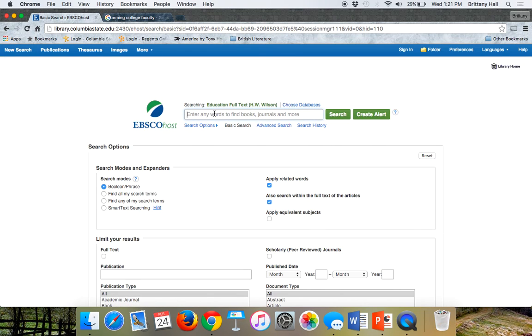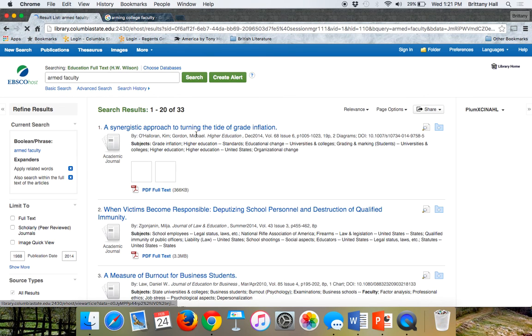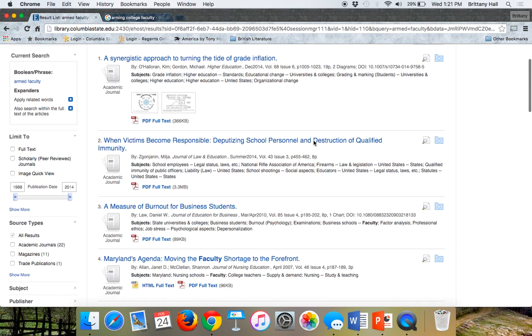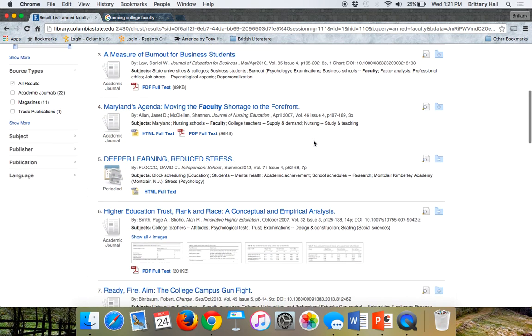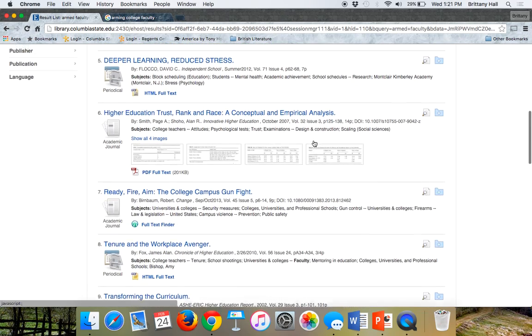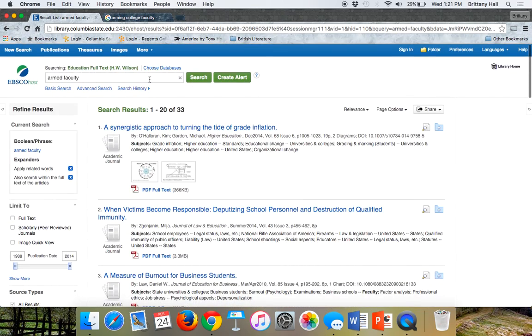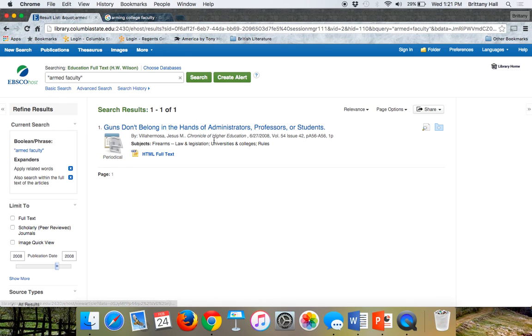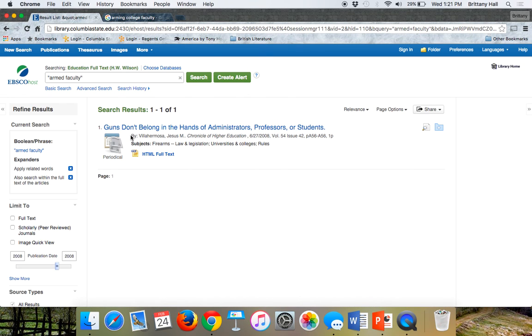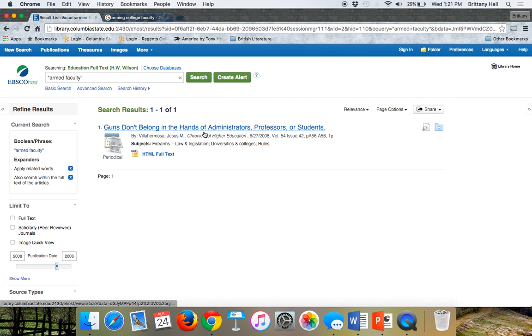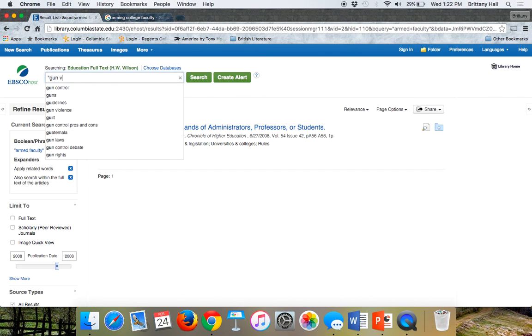Maybe you just try something basic, armed faculty. Grade inflation, burnout. So we see how that search term, nothing happened. Maybe we put it in quotation marks. There's one by Jesus Via Hermosa. This essay is actually in our textbook. Guns don't belong in the hands of administrators, professors, or students. So this is a source we might use.